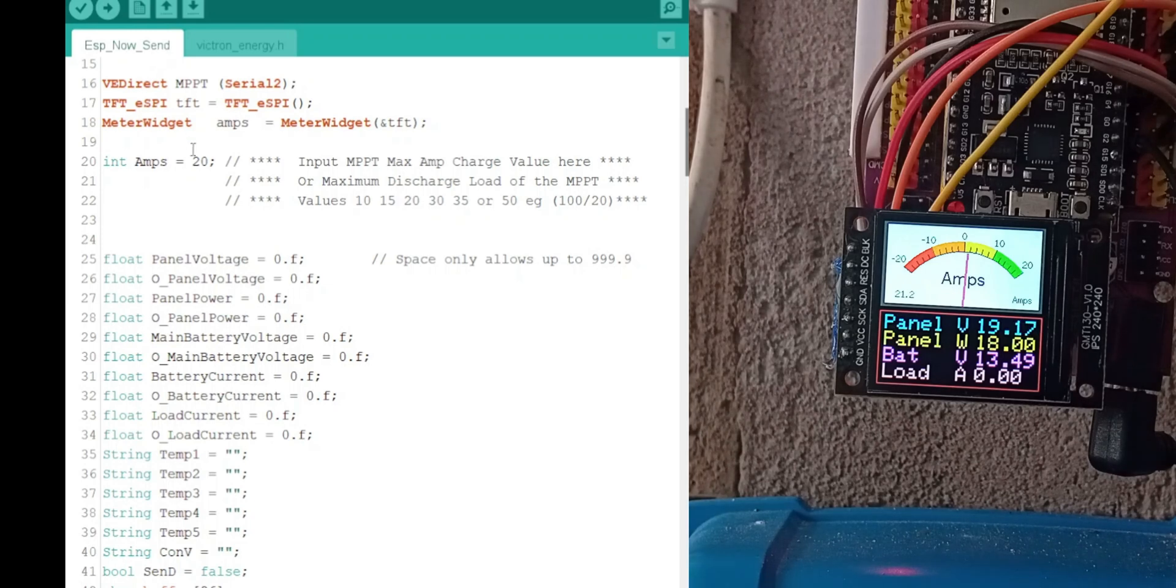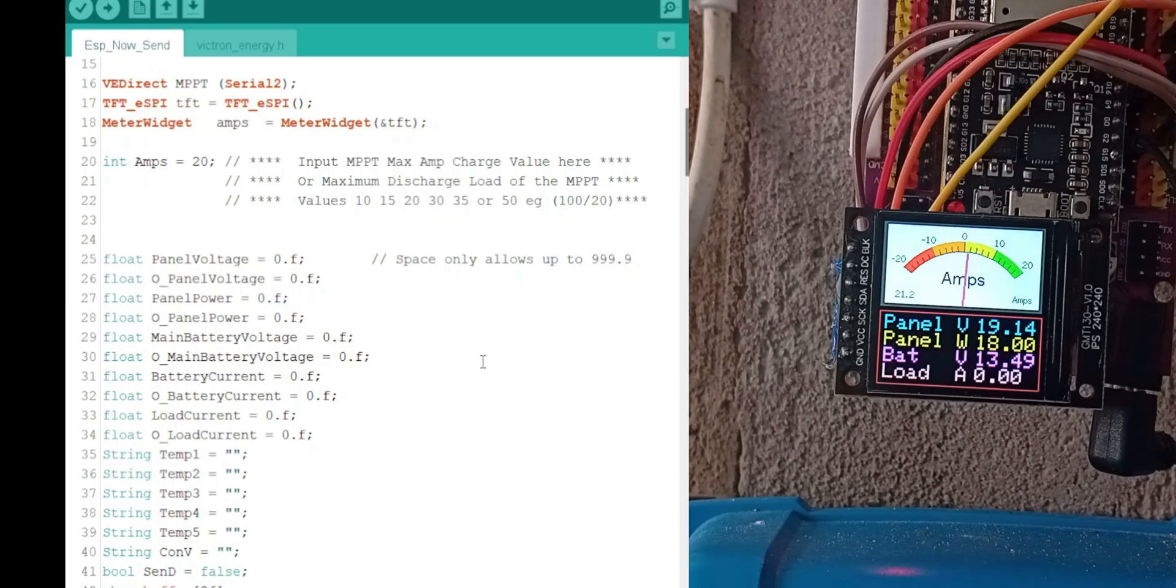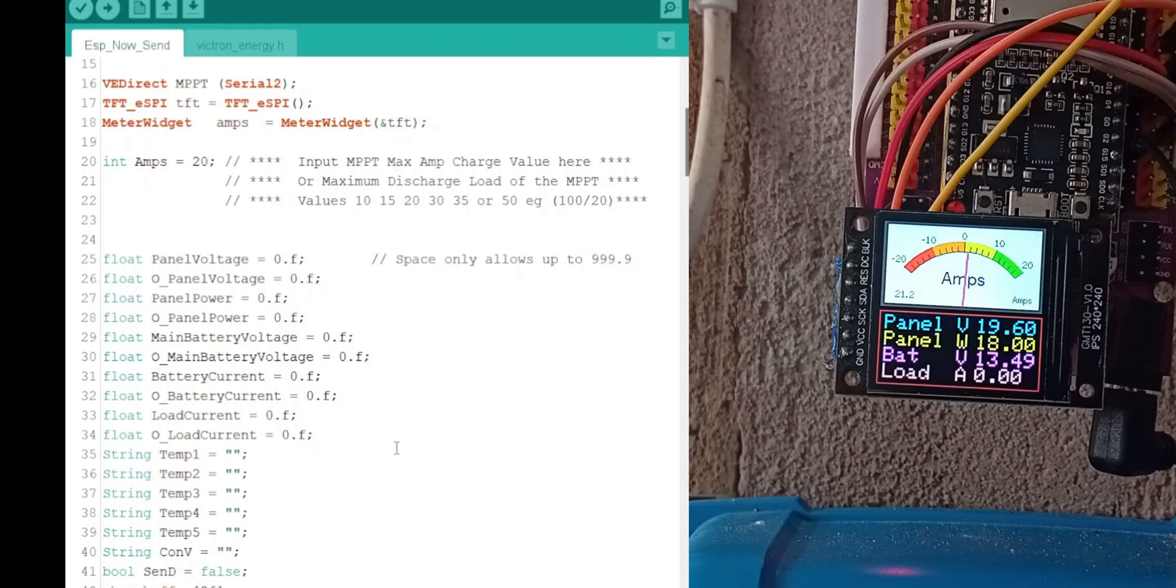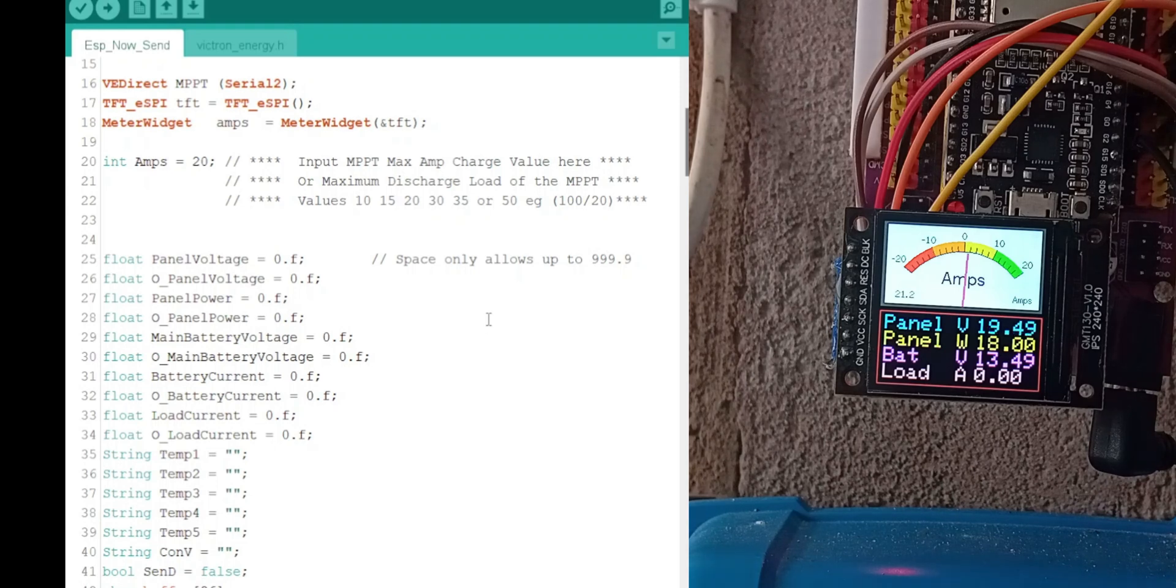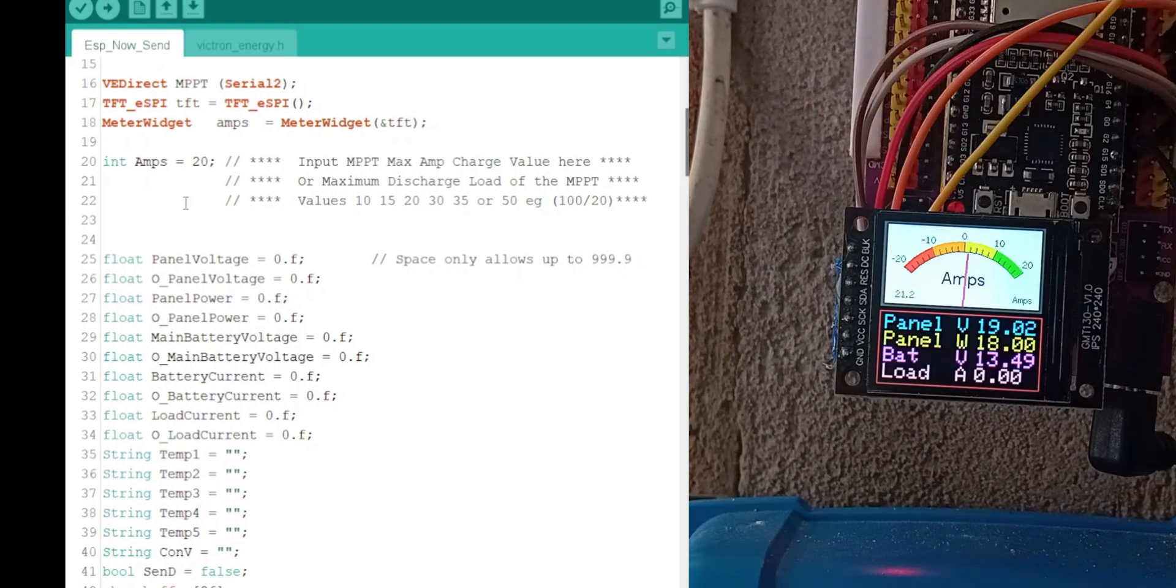This is the send. You need to change it to the same number on the receiver. That's to give the scale of the meter that's on the display. It has to be the correct scale.